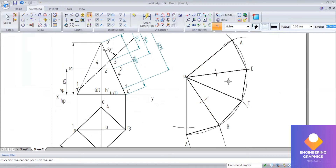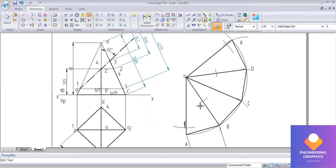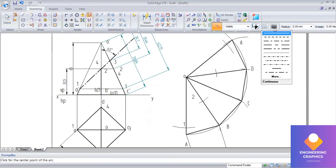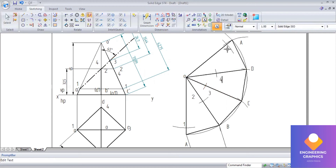For the vertical edge on point C, the distance on slant edge C for point 3 is 24.7 mm. Go to arc by center, enter 24.7, and cut the arc. That gives you point 3. So now you have all points: point 1, point 3, and point 4 marked on their respective slant edges.